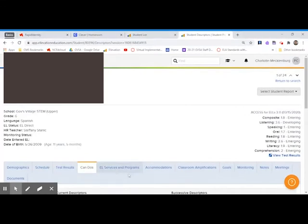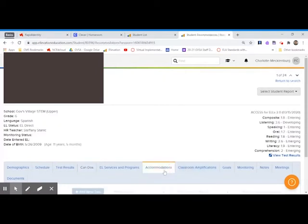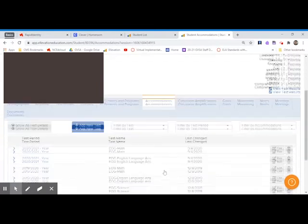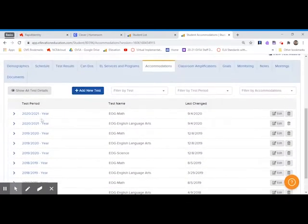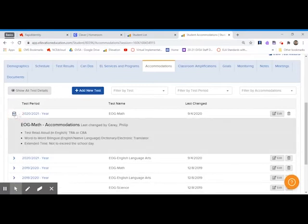Now also I want to direct your attention to accommodations and classroom amplifications. These are things that you are required to give this student. Accommodations are for tests, so this is for the standardized EOG test. But also, you should be providing these for the students whenever they take a formal test in your class.